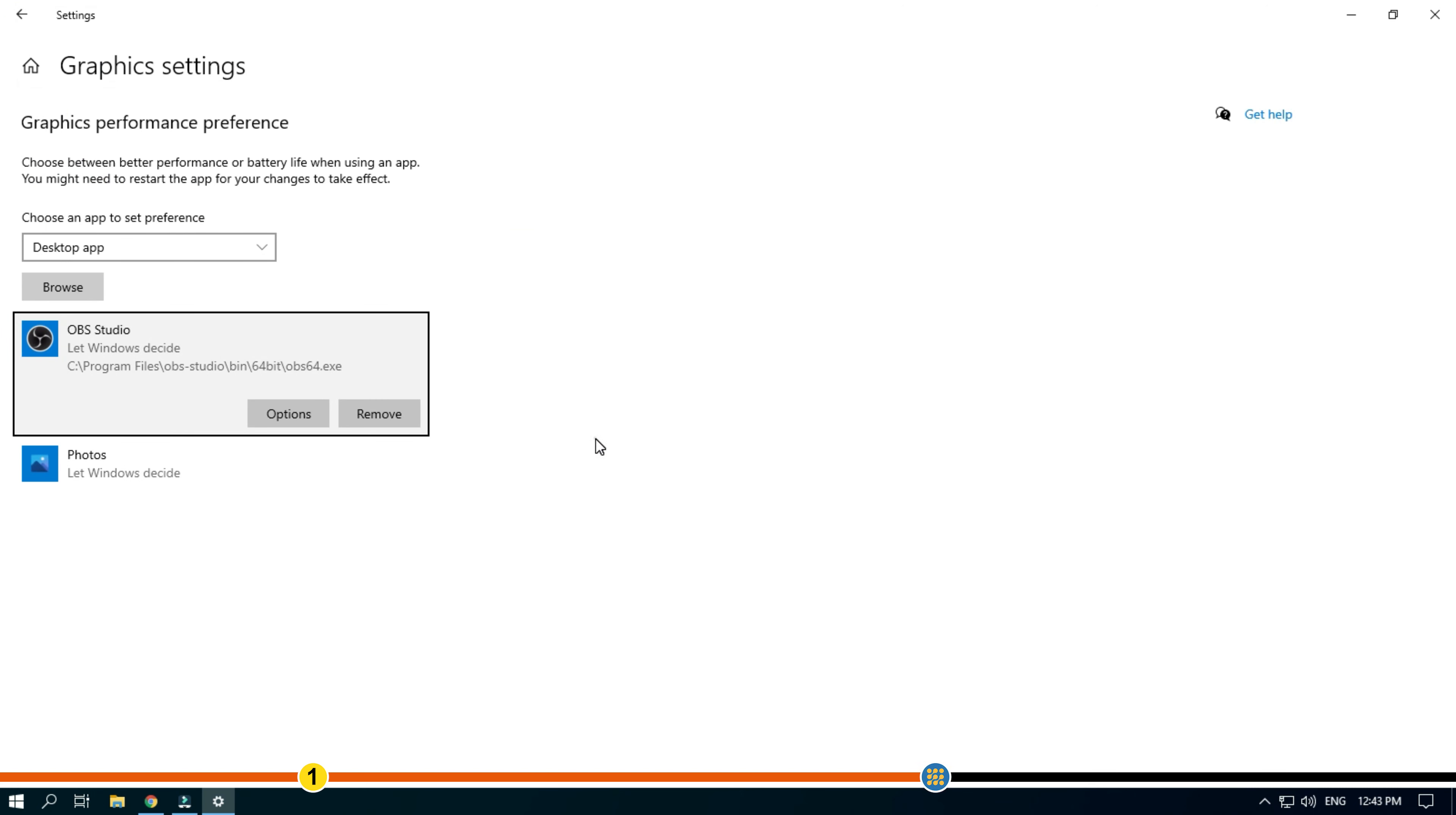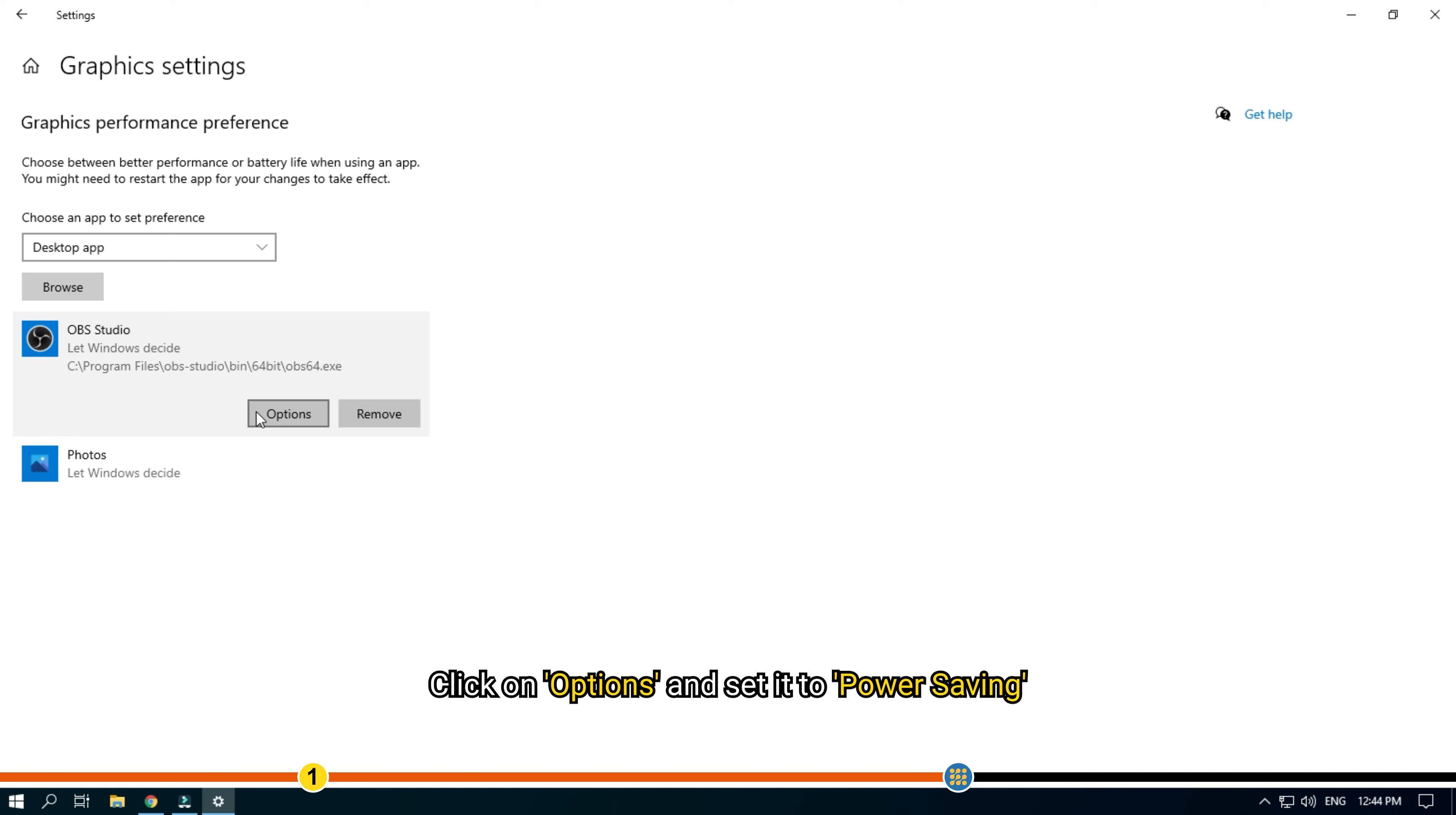It should appear right here. Click on options and set it to power saving.